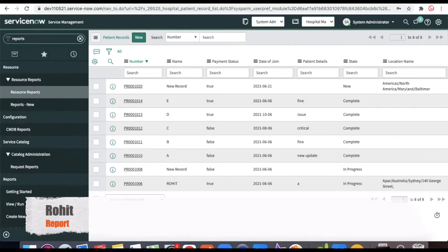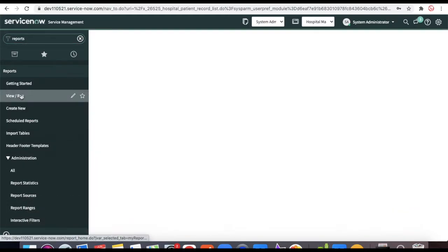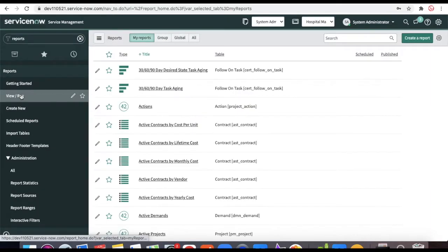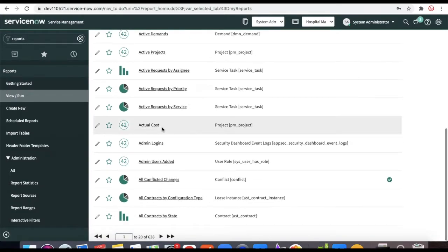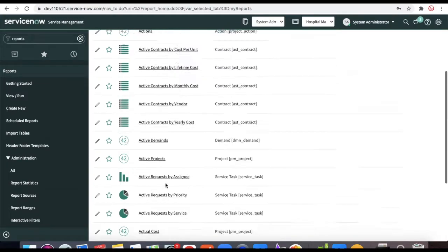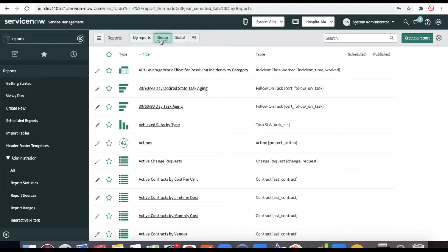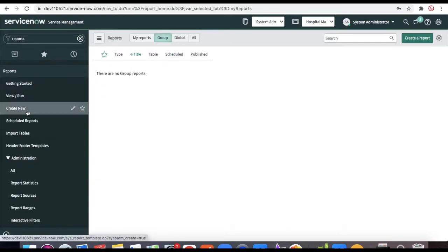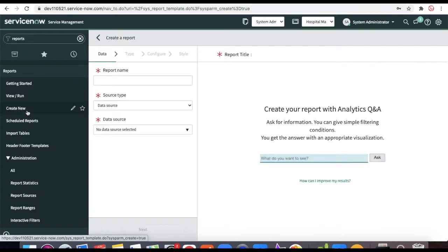To create reports, type 'Reports' in the left navigation. This is the complete reports module. Under 'View/Run' you can see all existing reports in the system. 'My Reports' shows reports you've created. Clicking 'All' shows all available reports — global reports, group reports, and everything else. Today we'll create a new report called 'Hospital Record.'